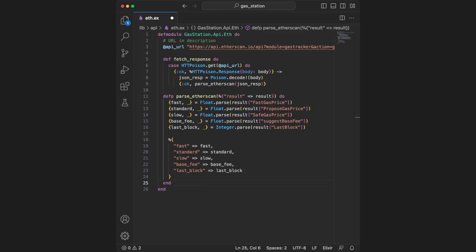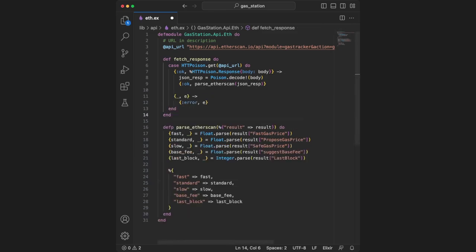In the event that httpoison does not return the OK atom, it will reach our second condition. In this case, it returns the error atom as well as the httpoison response that might be there.